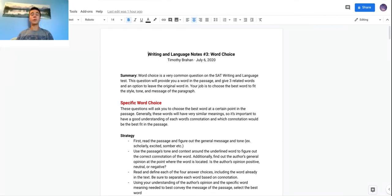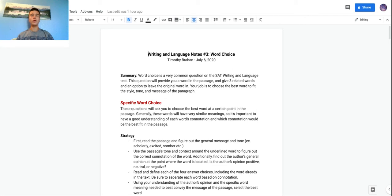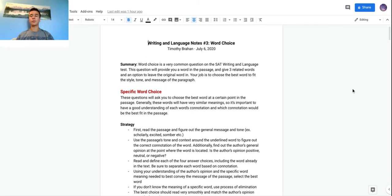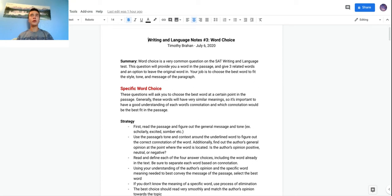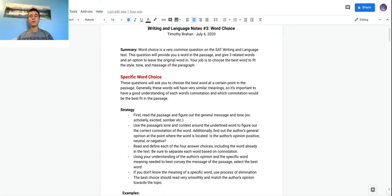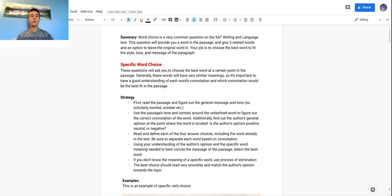The topic this week for the writing video is word choice. Word choice is a very common question on the SAT writing test — it'll give you a word and three options to replace it, or just leave it in. The point of these questions is to pick the right word for the passage. I'm going to go through three examples today. These questions are pretty easy and don't require too much thinking.